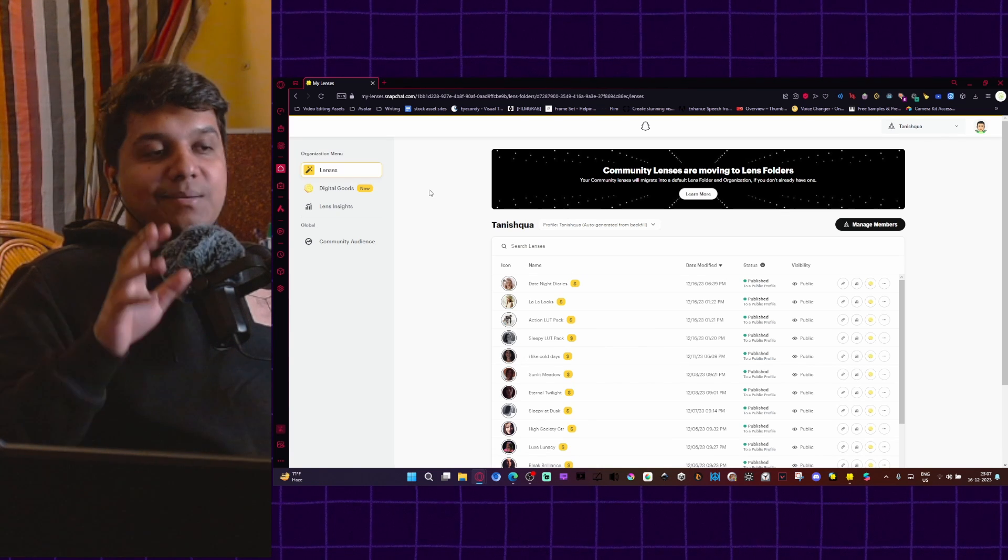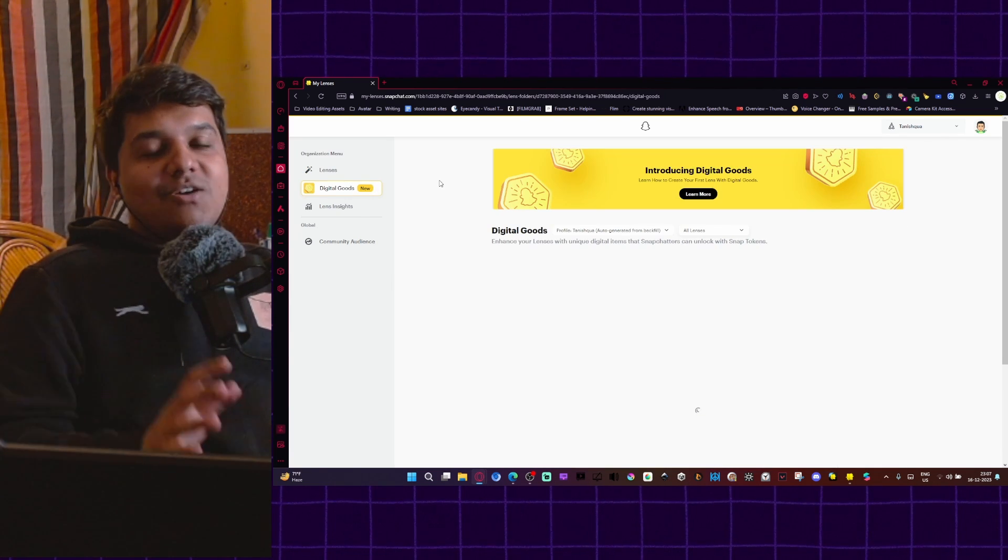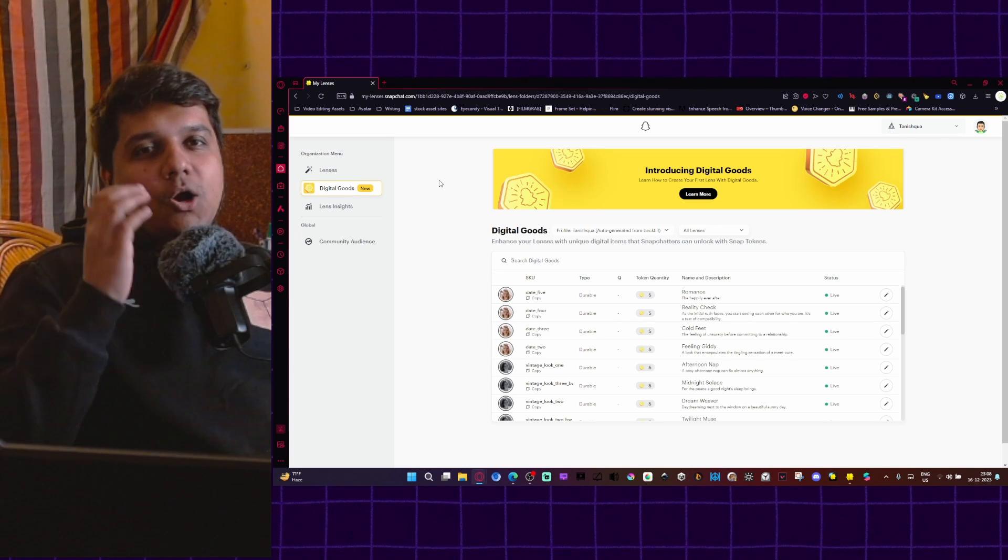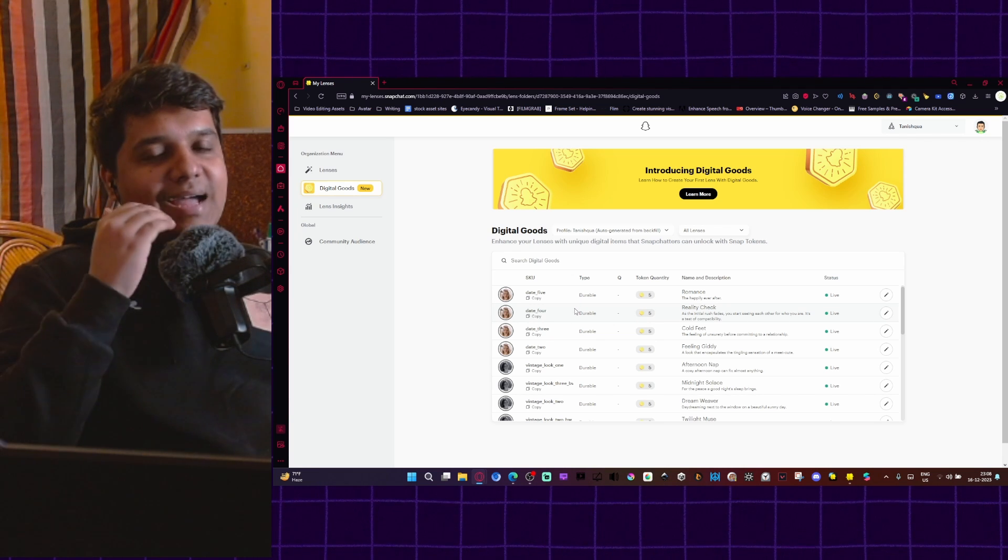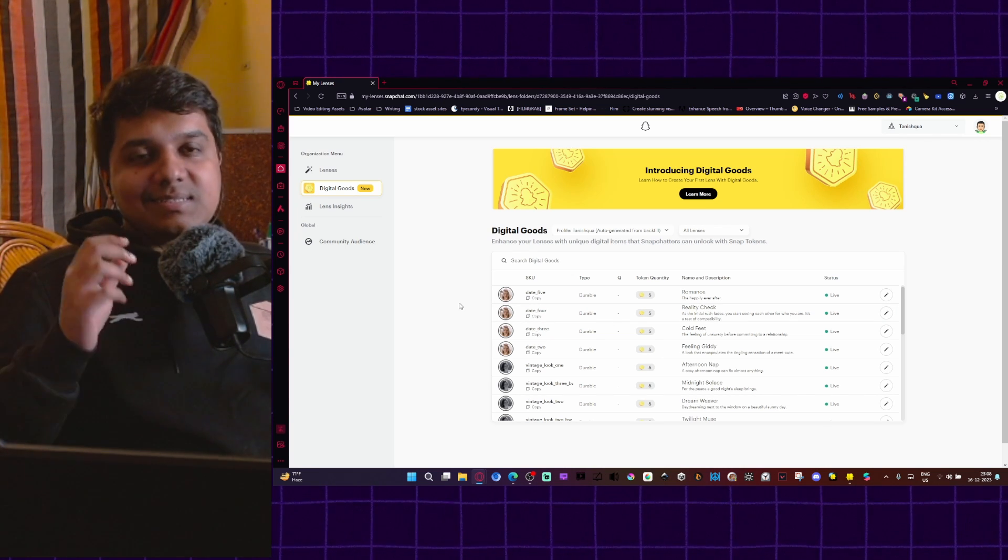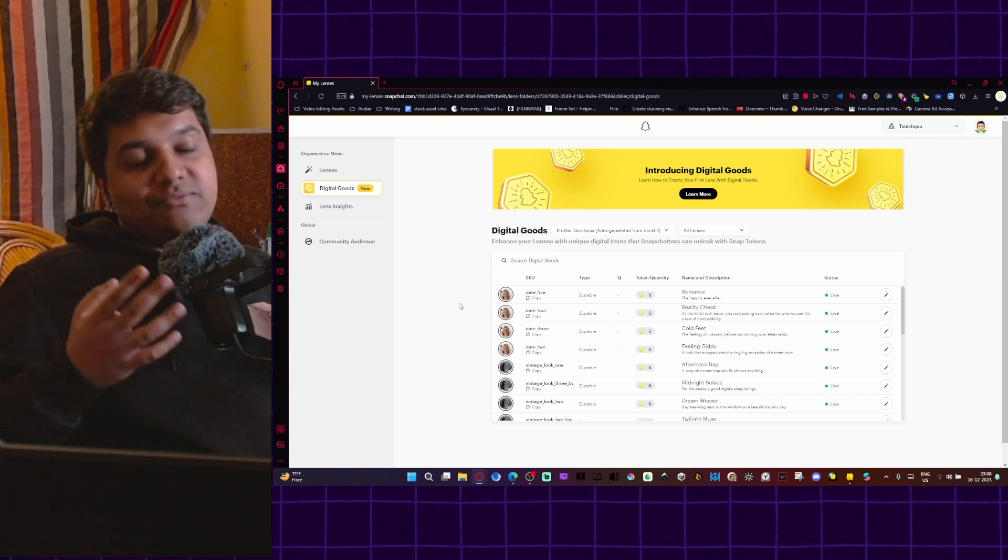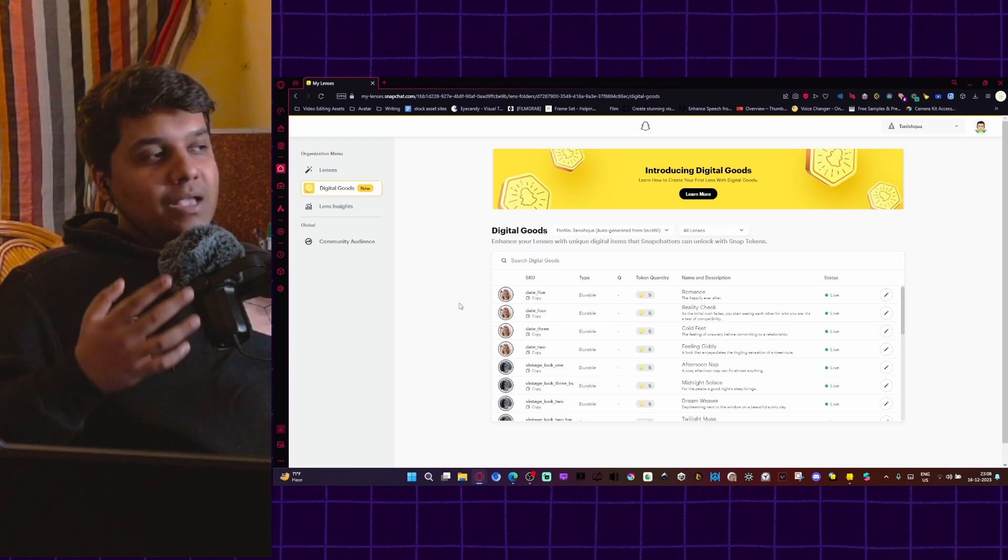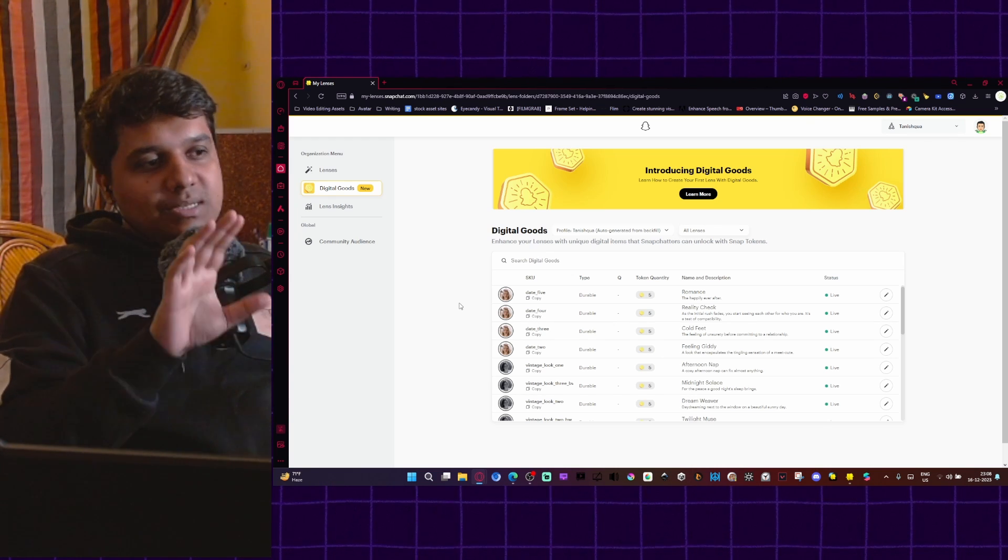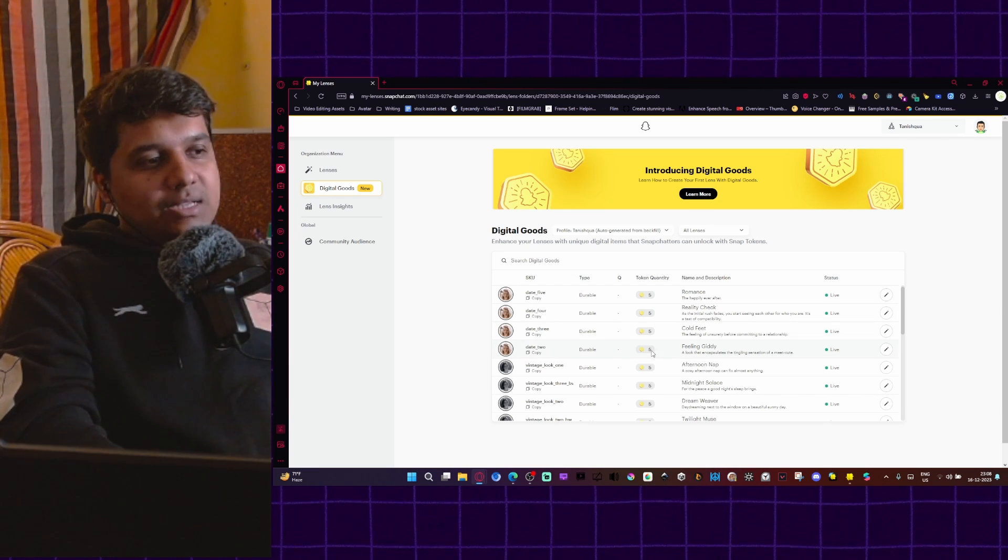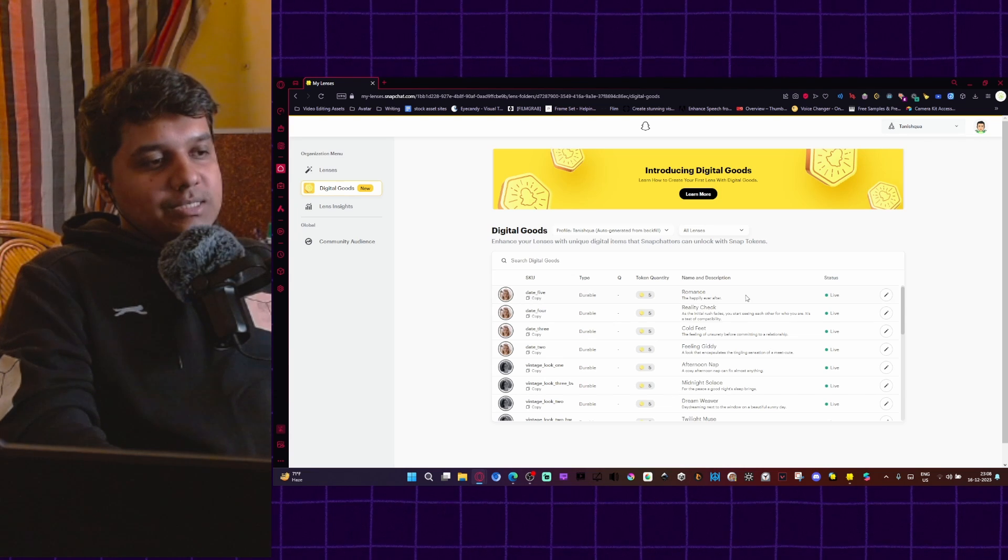Now, if we come into our my lenses section and we go into the digital goods section, once you have published your digital goods lenses, you will see all of your elements, digital goods elements listed here as different items. Think of it as inventory. Whenever someone buys something in your lens, let's say my lens has four options to buy, five options, one is free, four to buy. Those four are listed as individual items in my inventory, digital goods inventory. Here you can see there are four items listed here. Each one of those are five tokens and there are descriptions and titles.